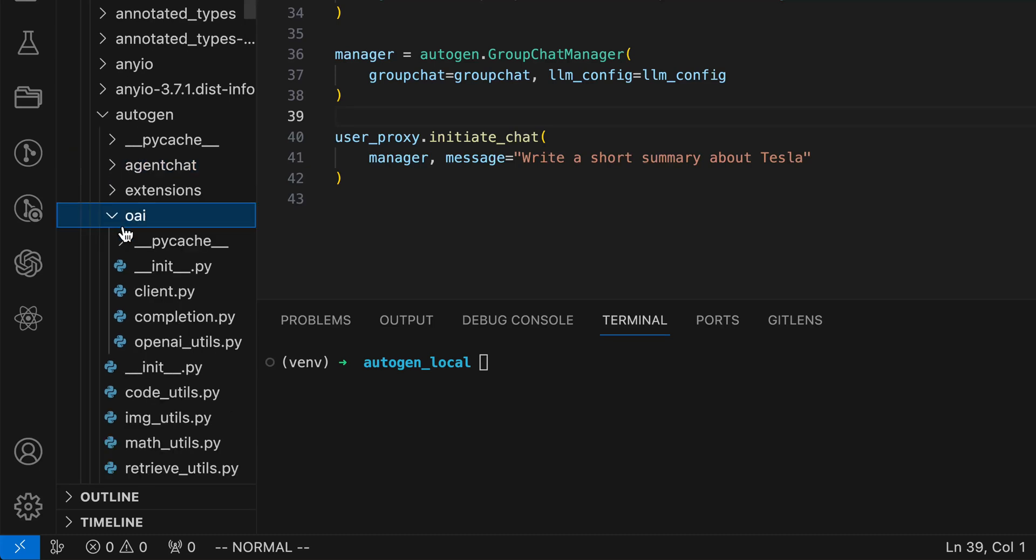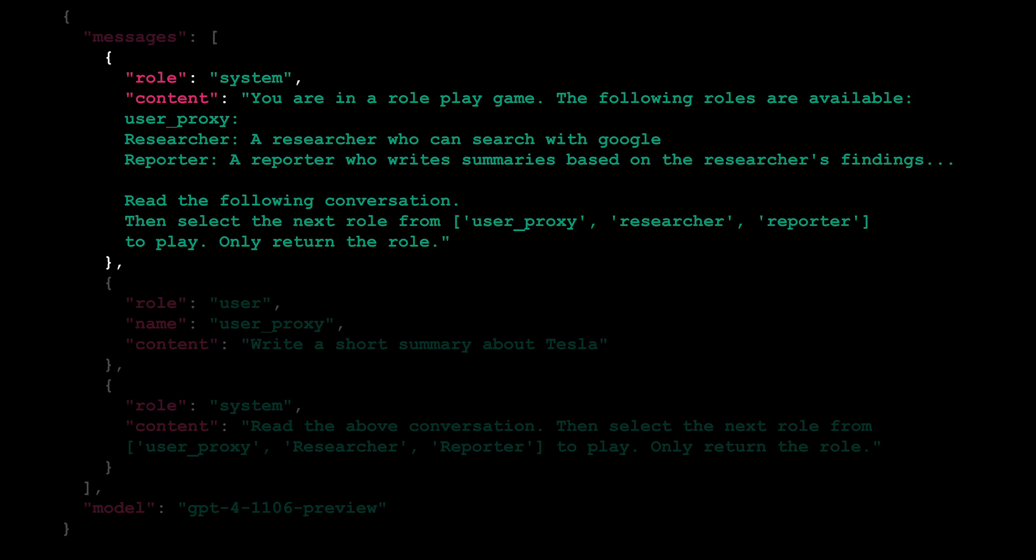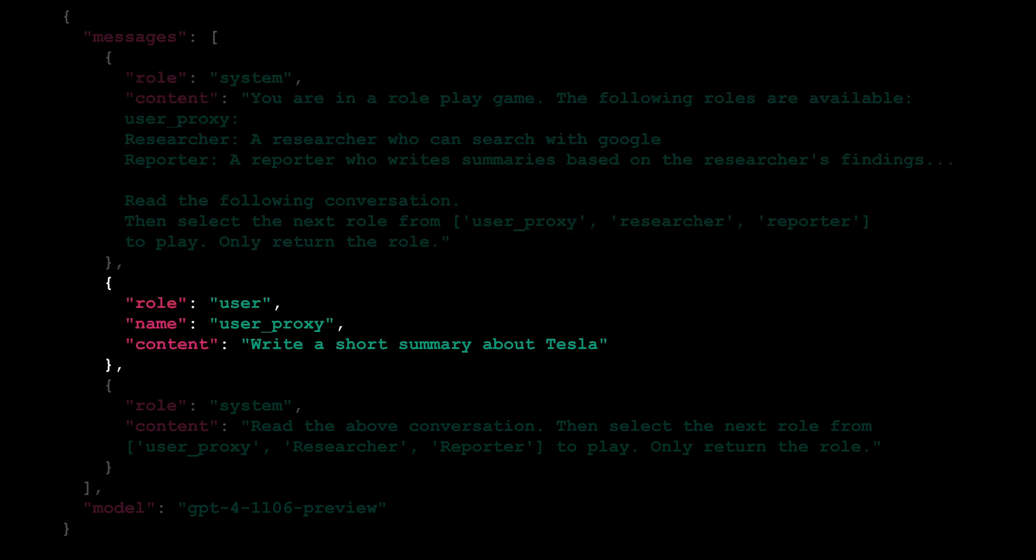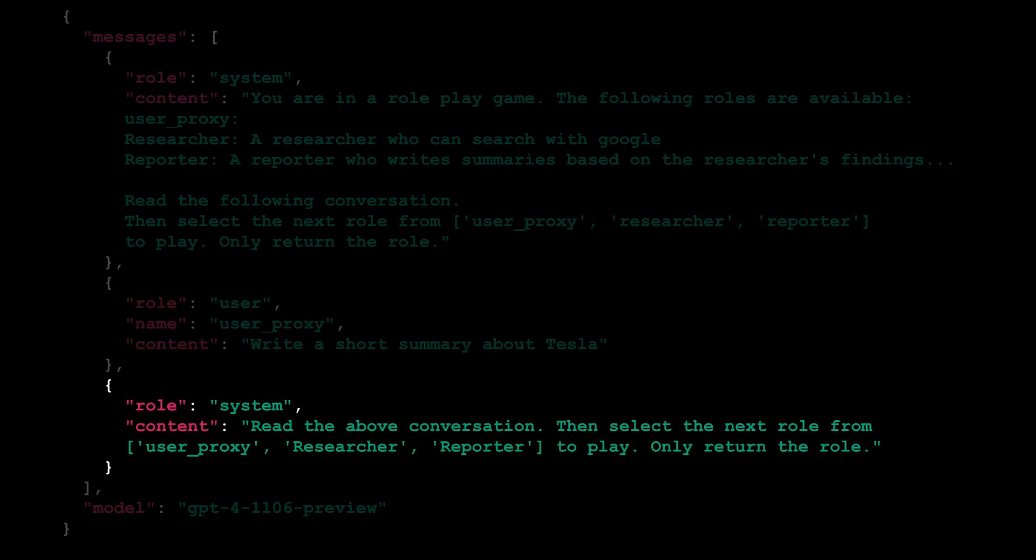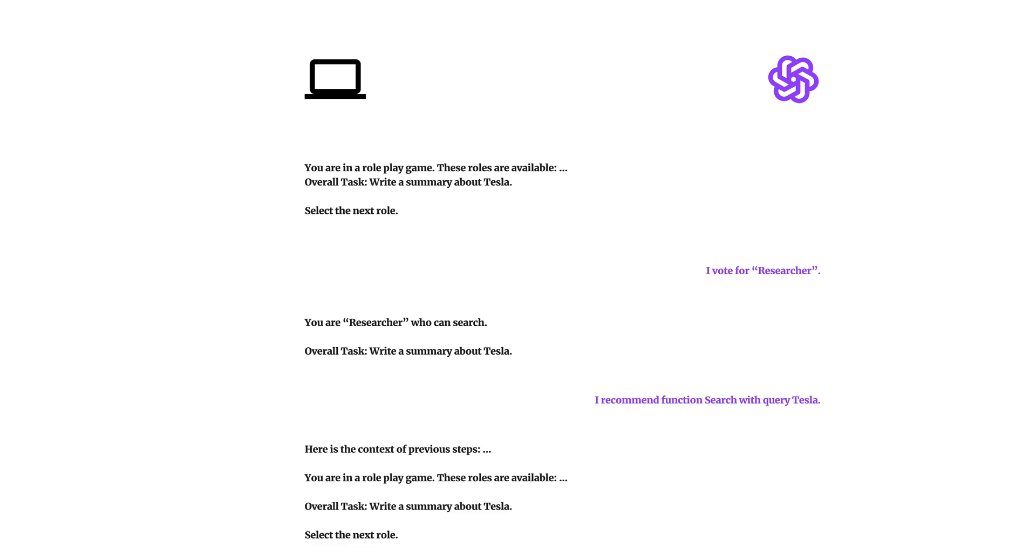In this video, we're peeling back the layers of Autogen's group chat mechanics, revealing the intricate dance of code and conversation that powers the experience. Think of it as a deep dive into the inner workings. Our focus is on understanding the API requests to OpenAI and the underlying function calling mechanics.